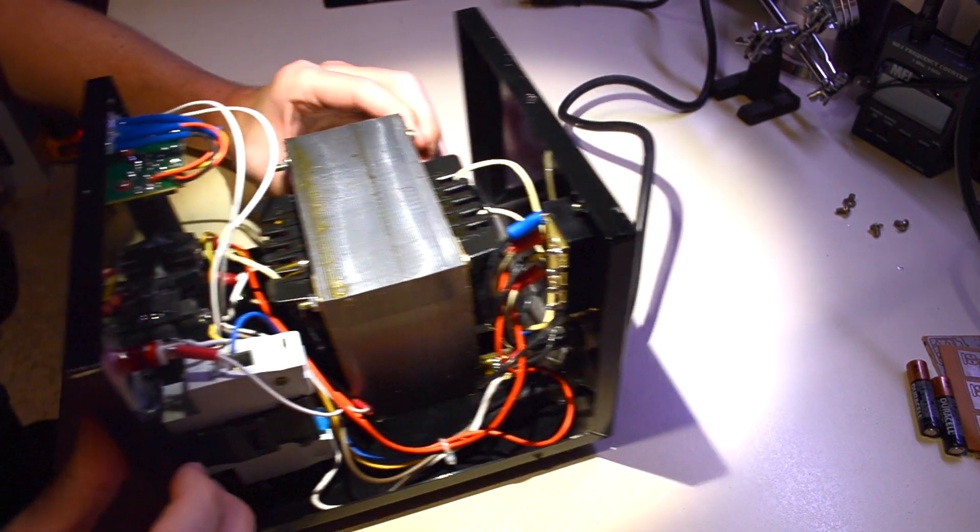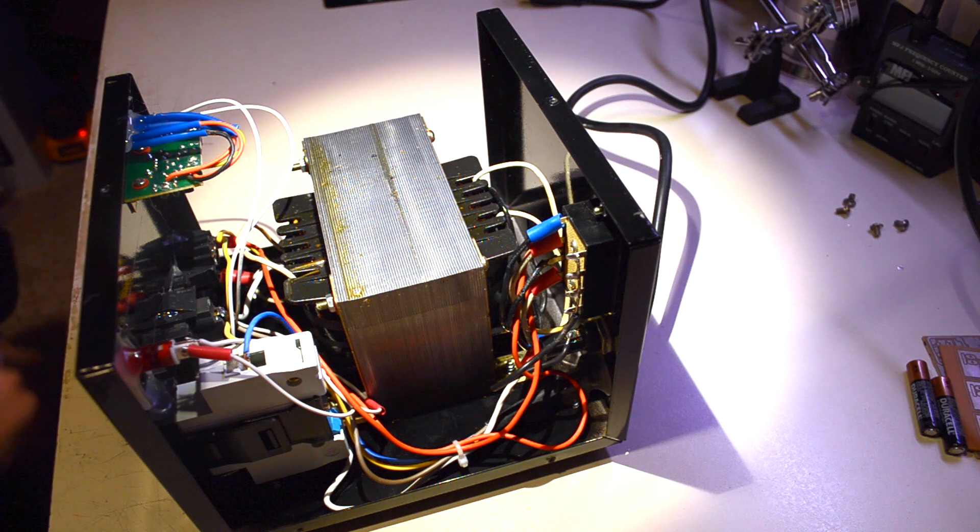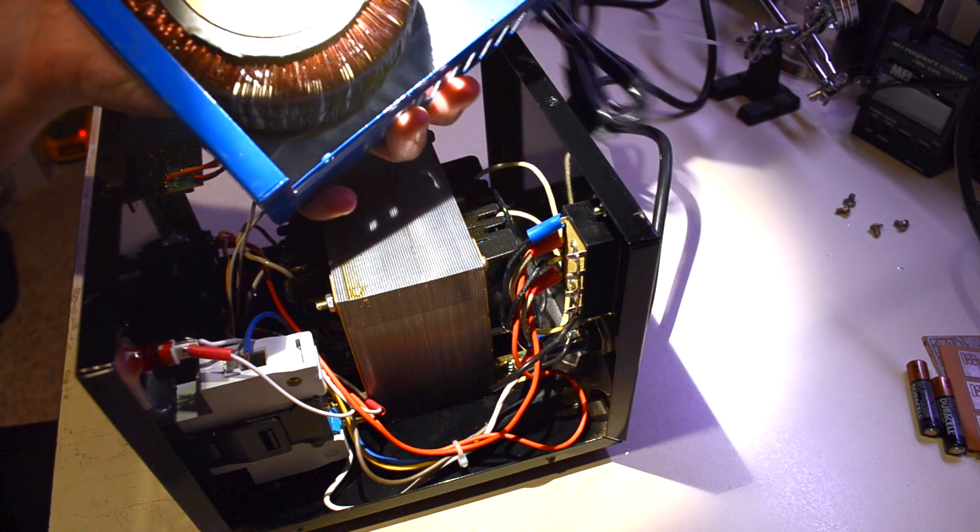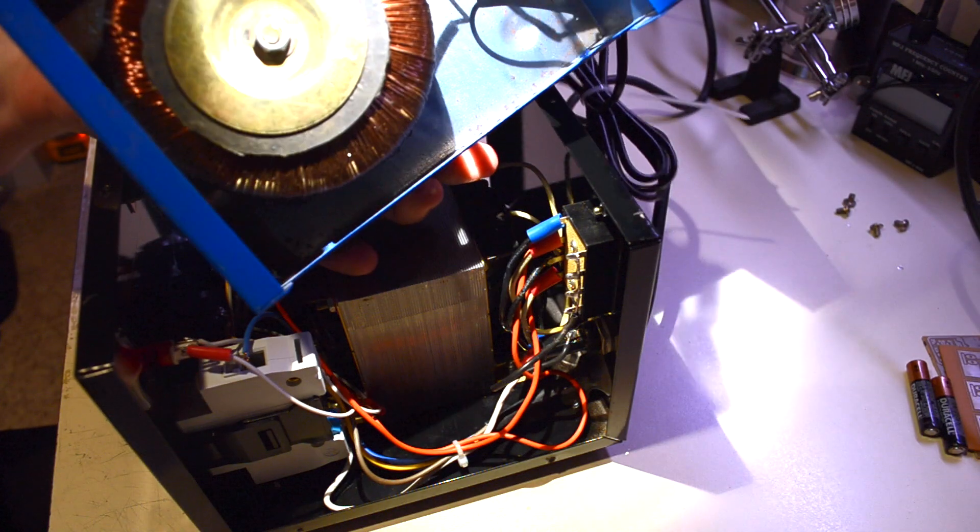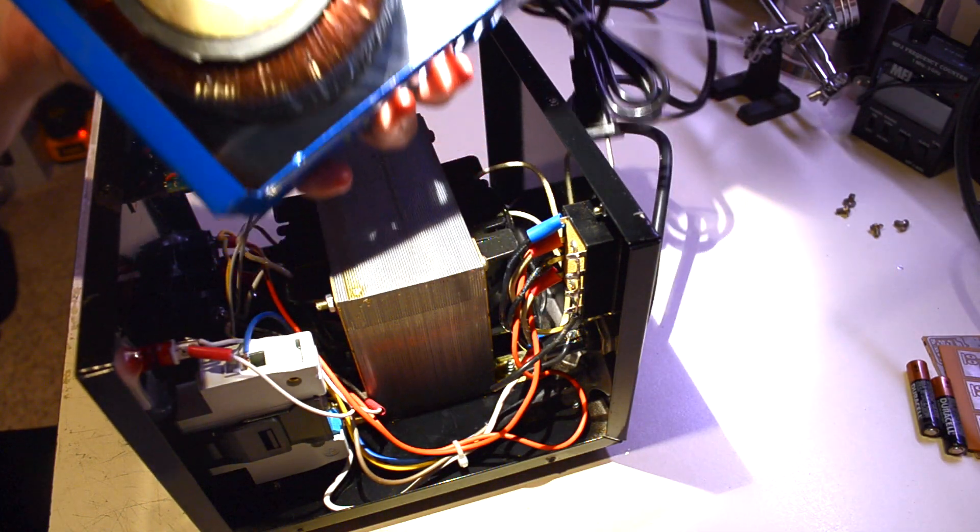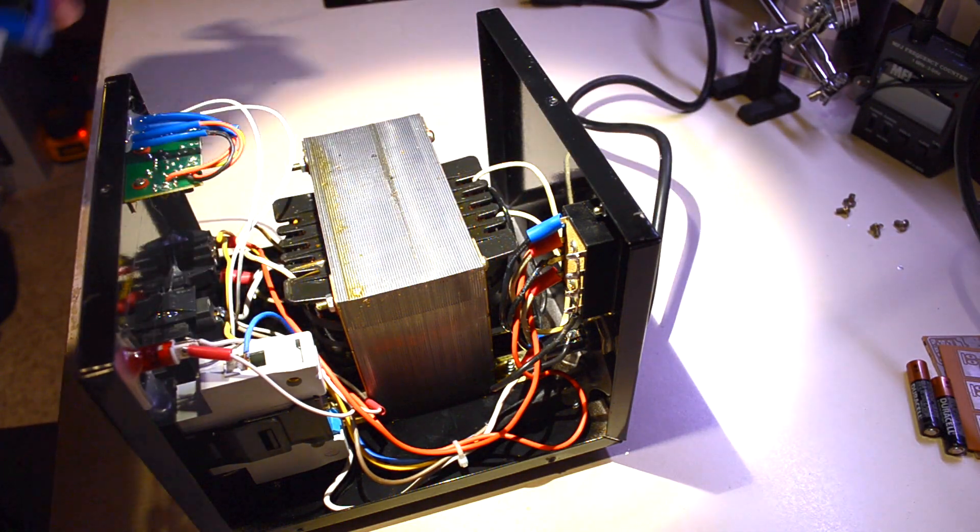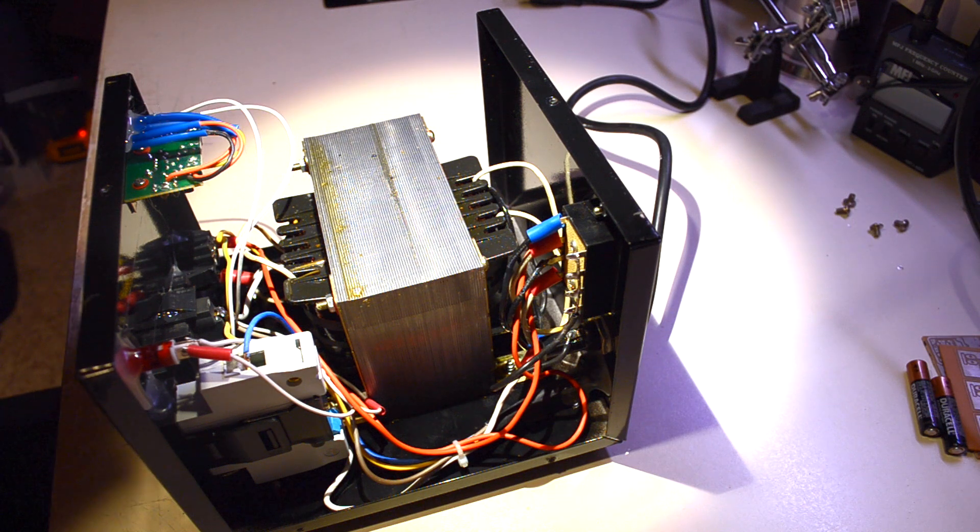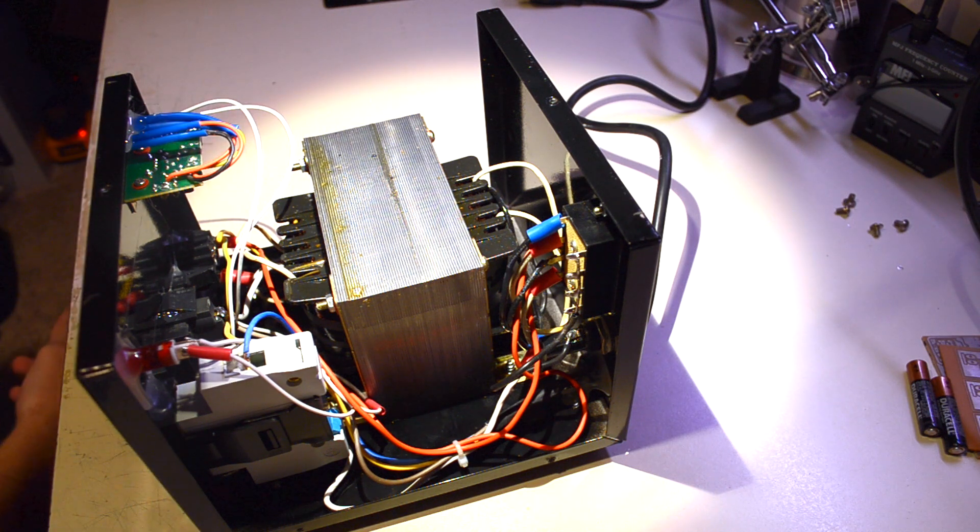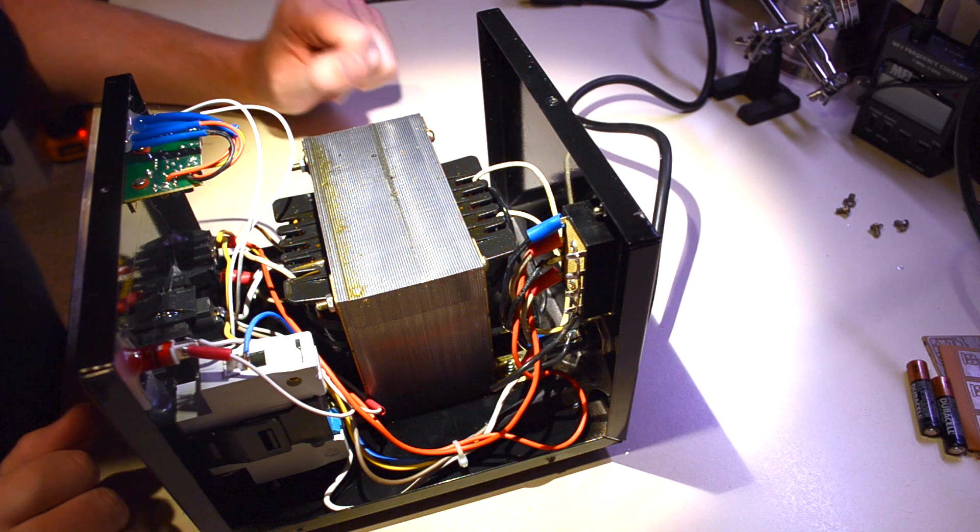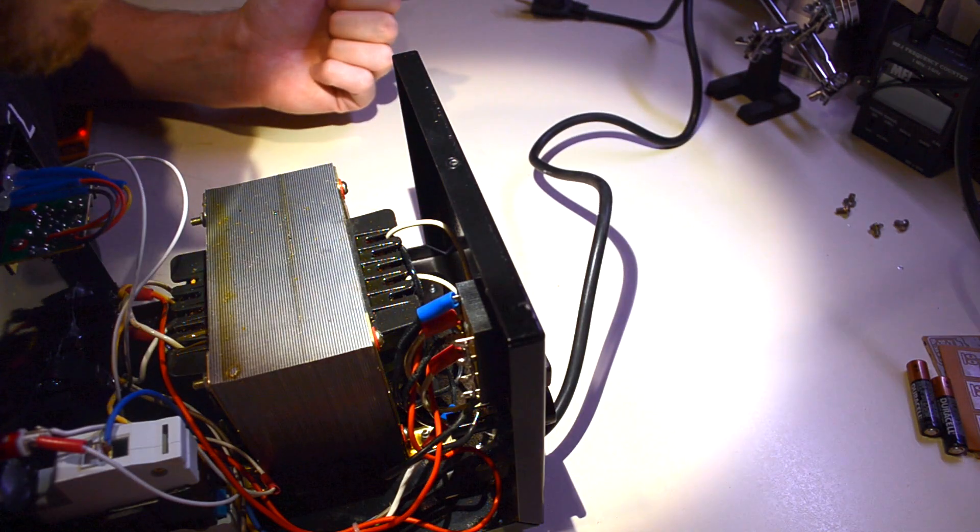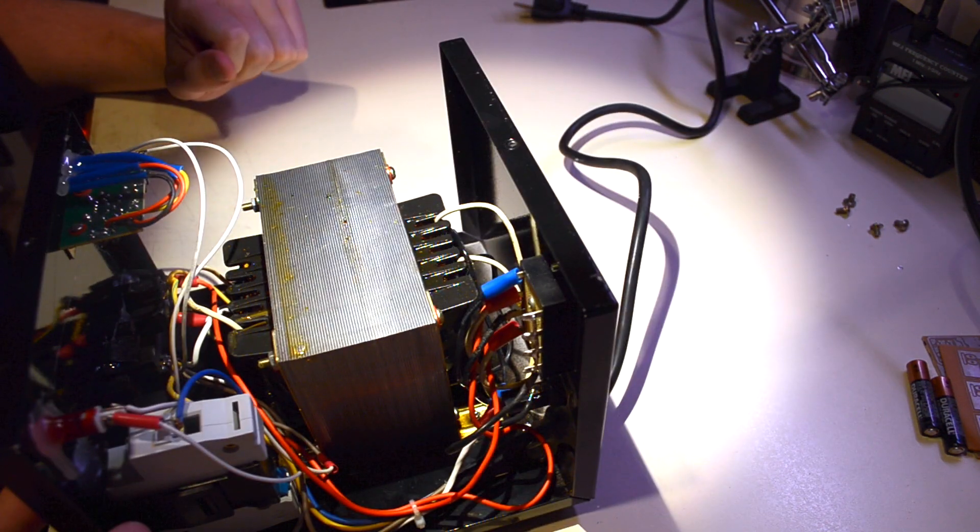This transformer is much, much larger. The Chinese one had this little toroidal, which is fine, but I don't know who knows how well that's made. Obviously I'm not going to tear apart the transformer, and I wouldn't really know what I'd be looking for anyways.